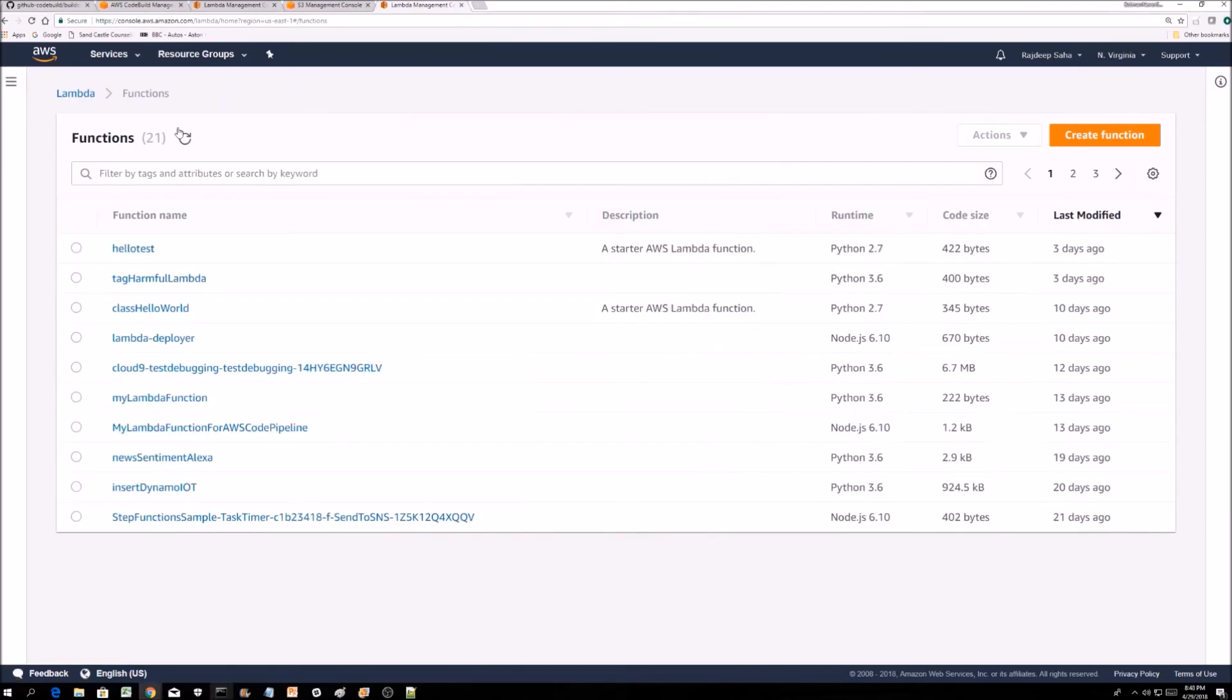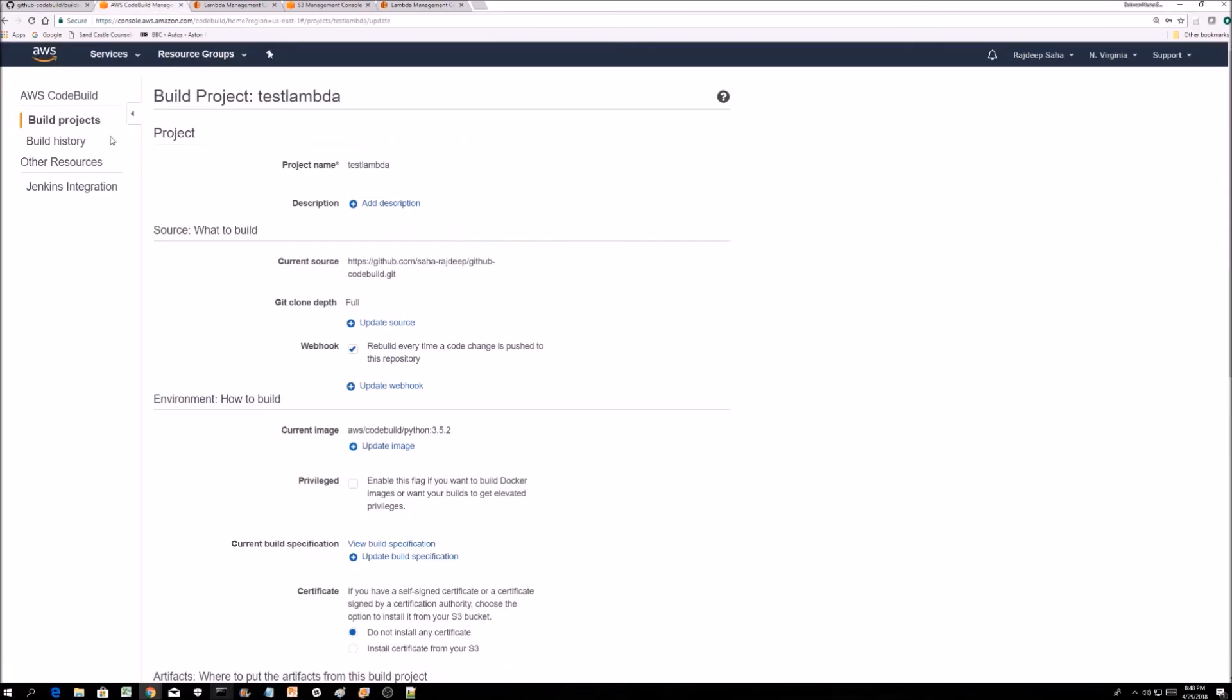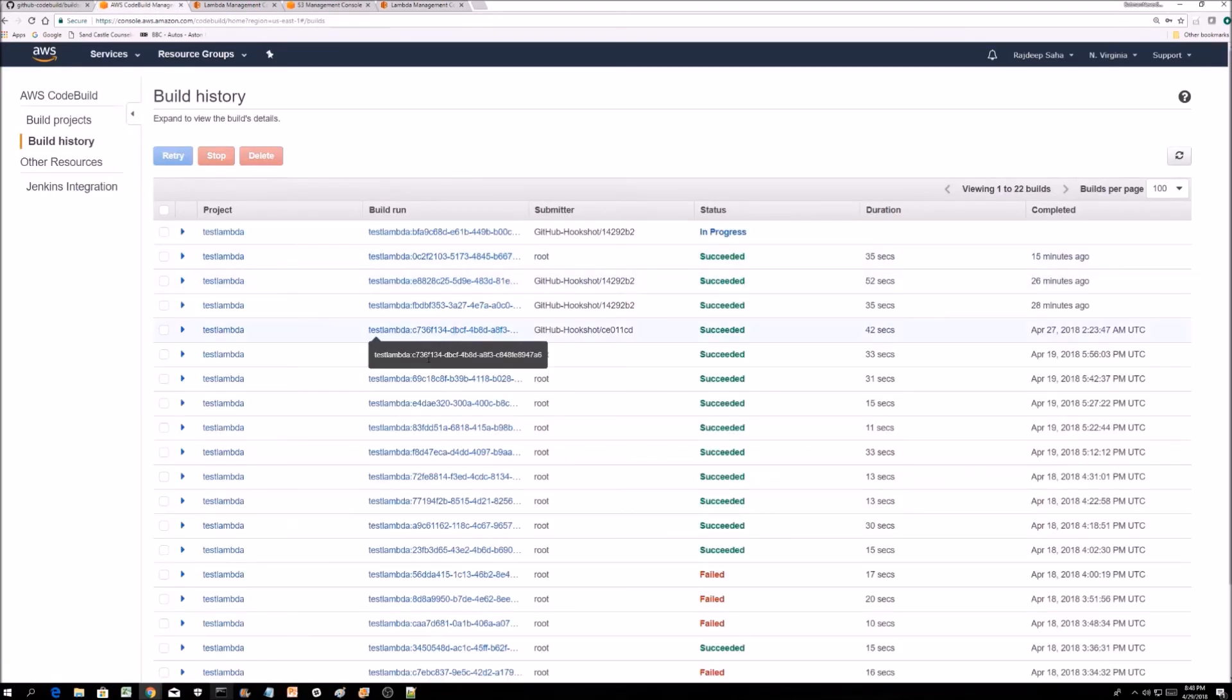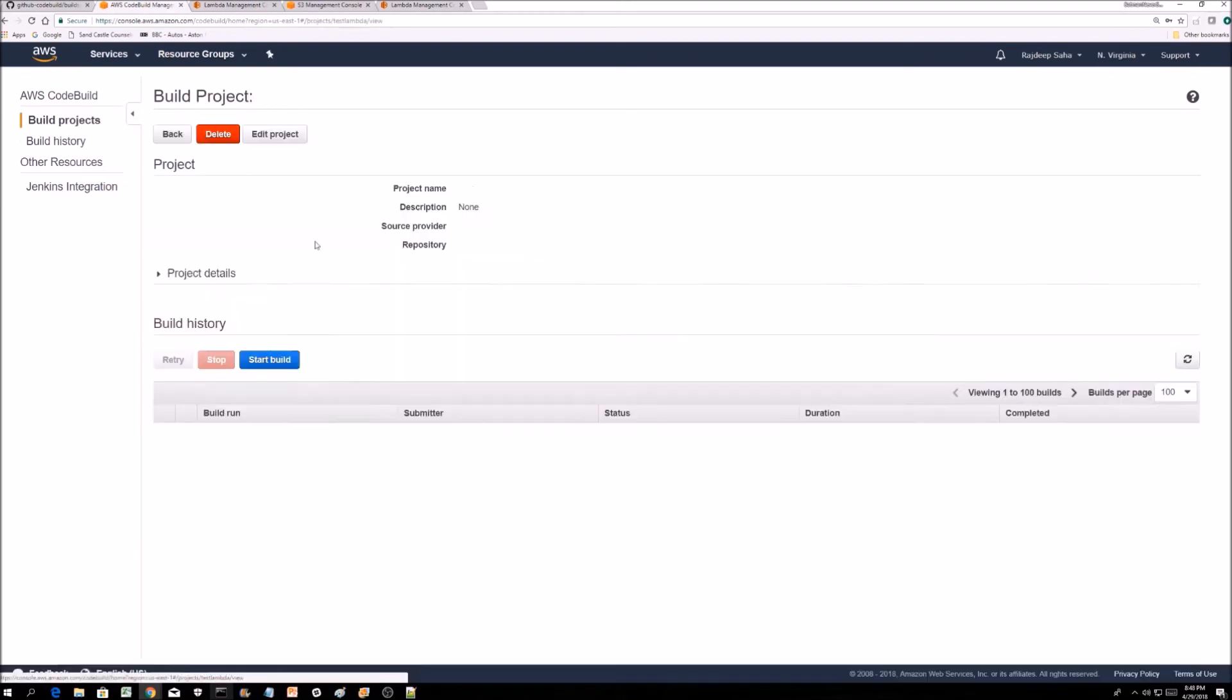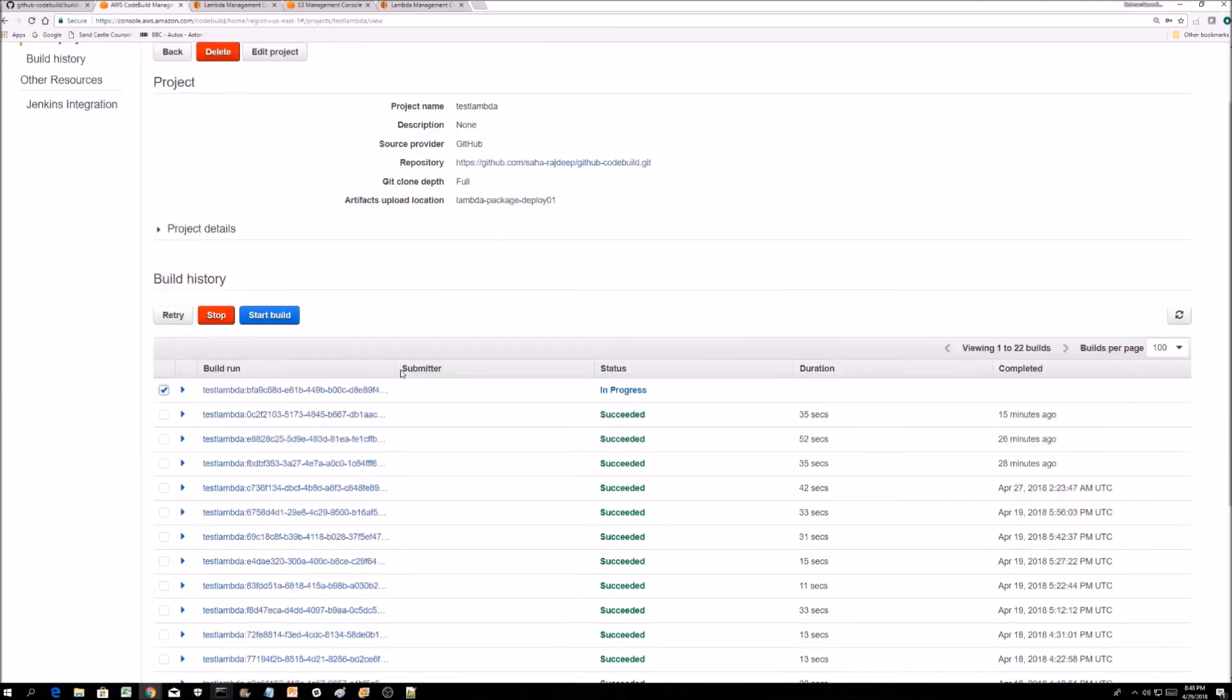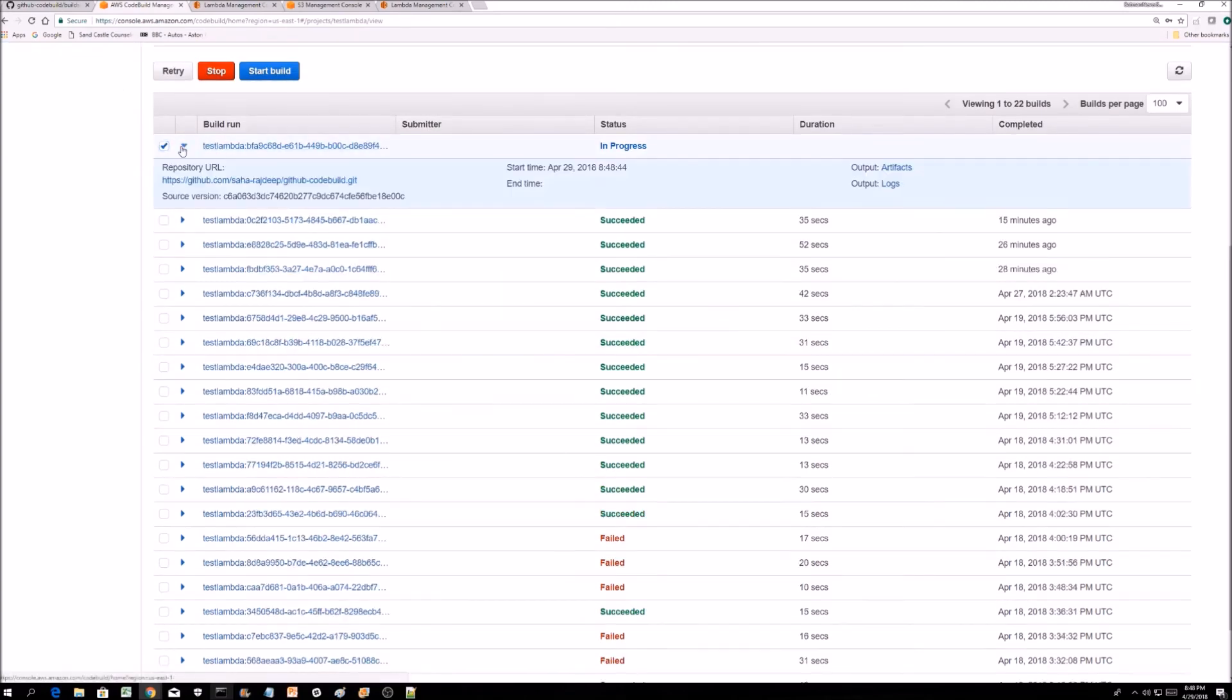Let's do the Git push. Hopefully, this thing's getting triggered. We can see this is in progress. Let's click this.